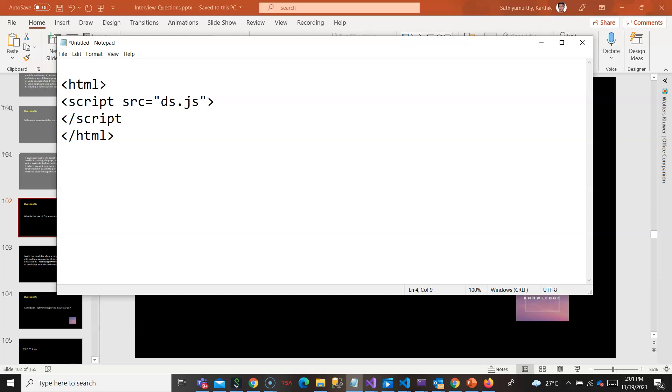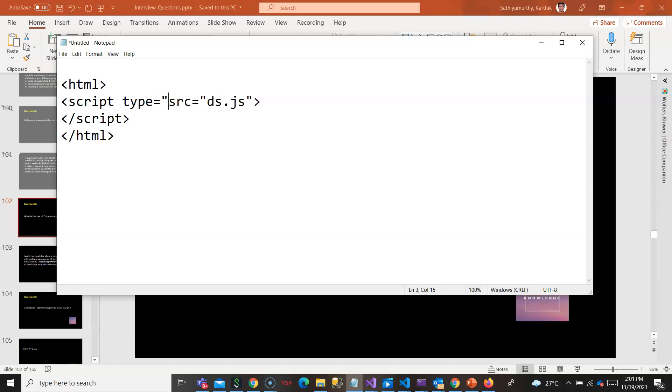This type="module" is an attribute of a script element which says that what you are going to write is a module. When you say it is a type module here, it means that whatever the script it is going to encounter is a module.